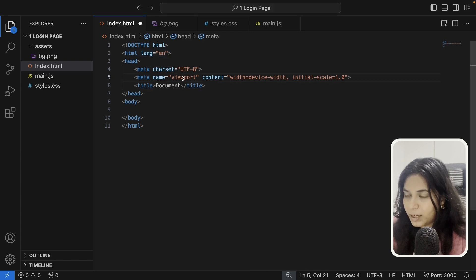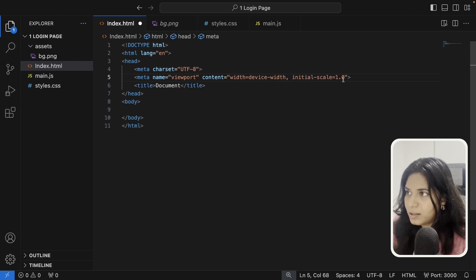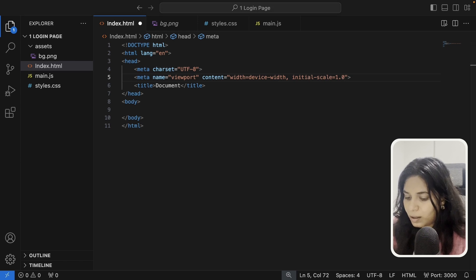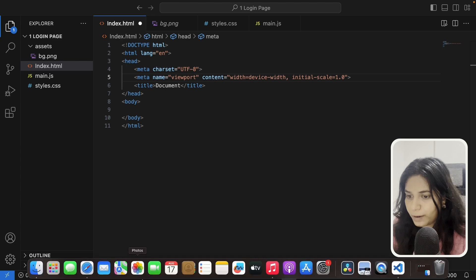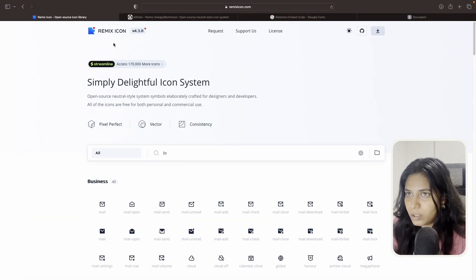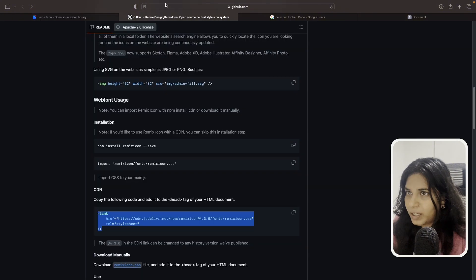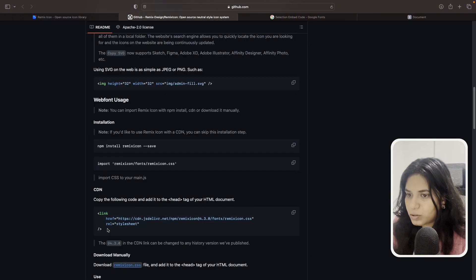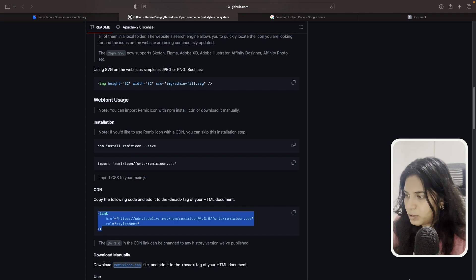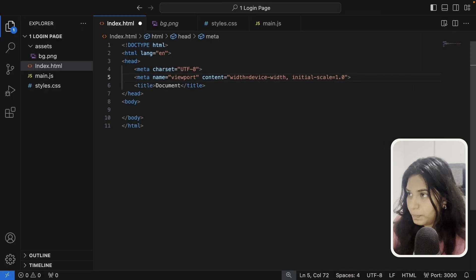Next we have the meta name equal to viewport, content width equal to device-width, and initial scale is 1. This makes our page responsive on different screen sizes. We also need to include a link from Remix Icon — just go to remixicon.com, click the GitHub link, copy the CDN link and place it in our index.html.